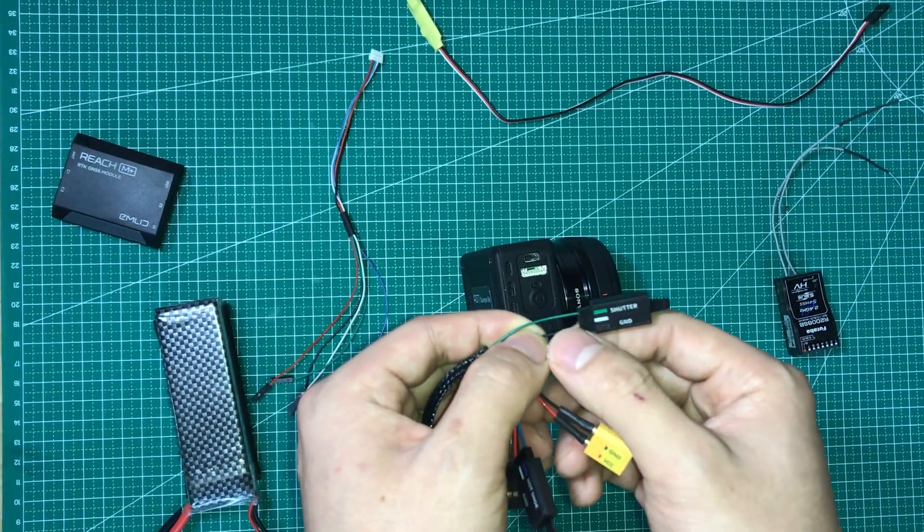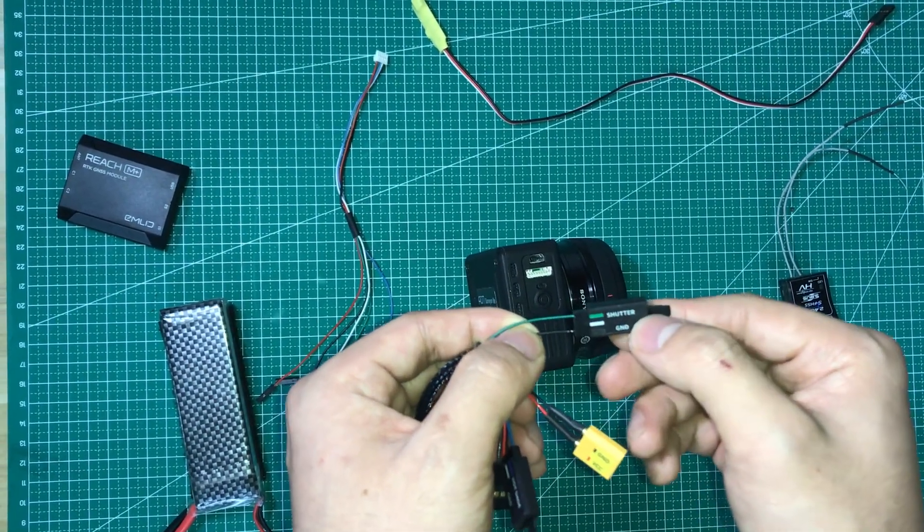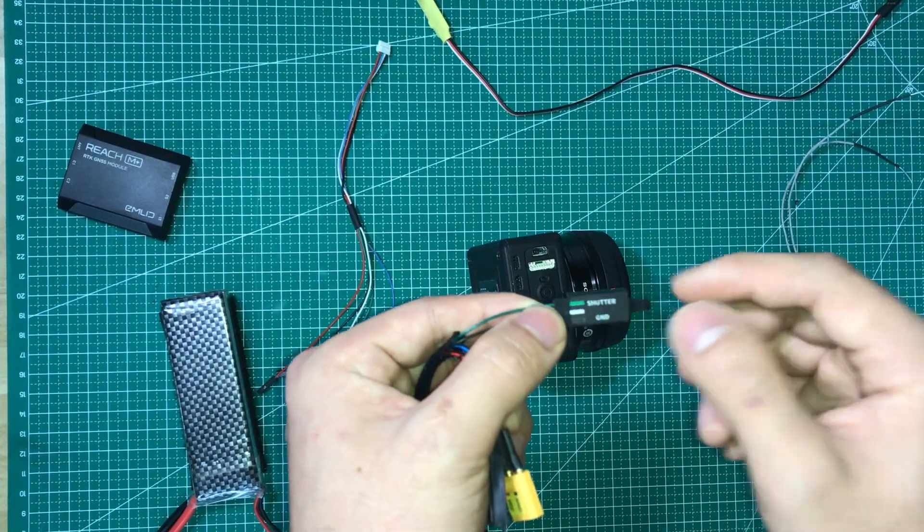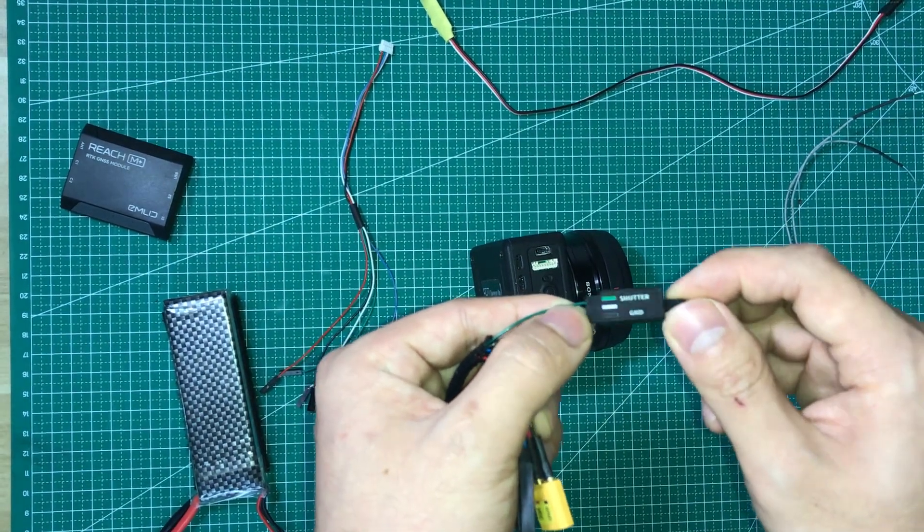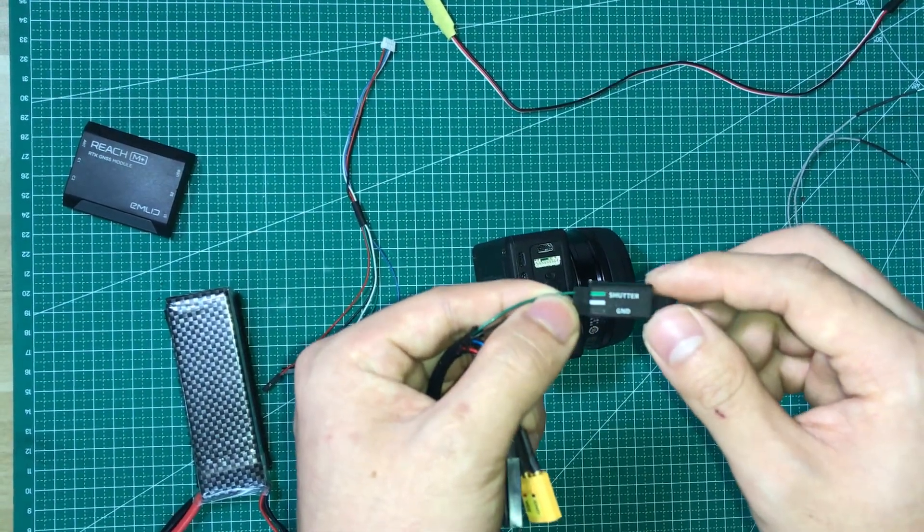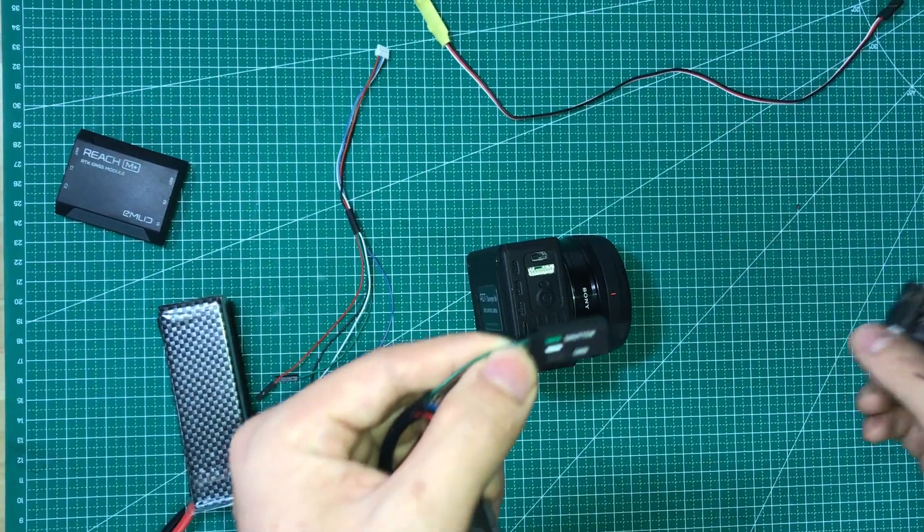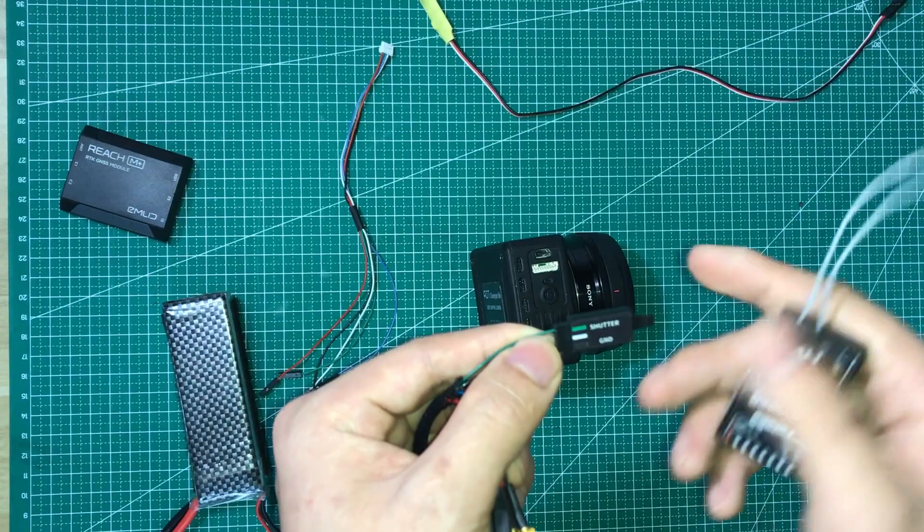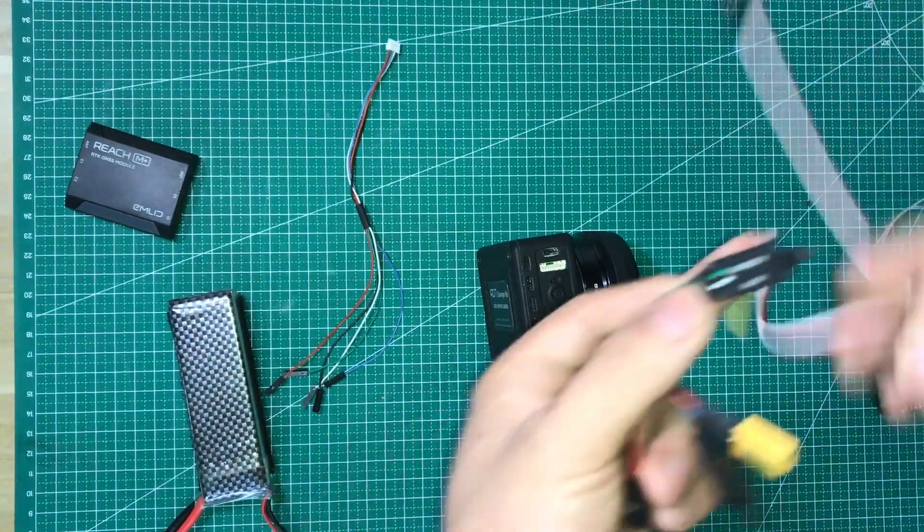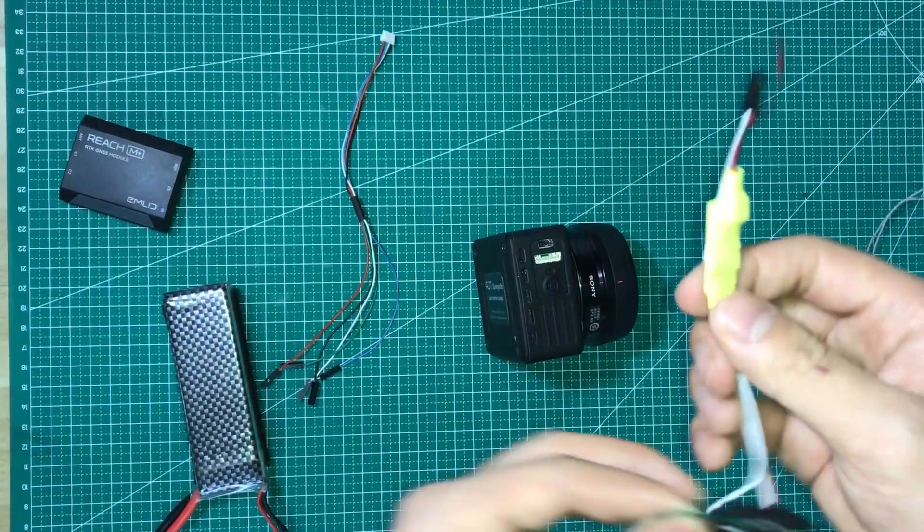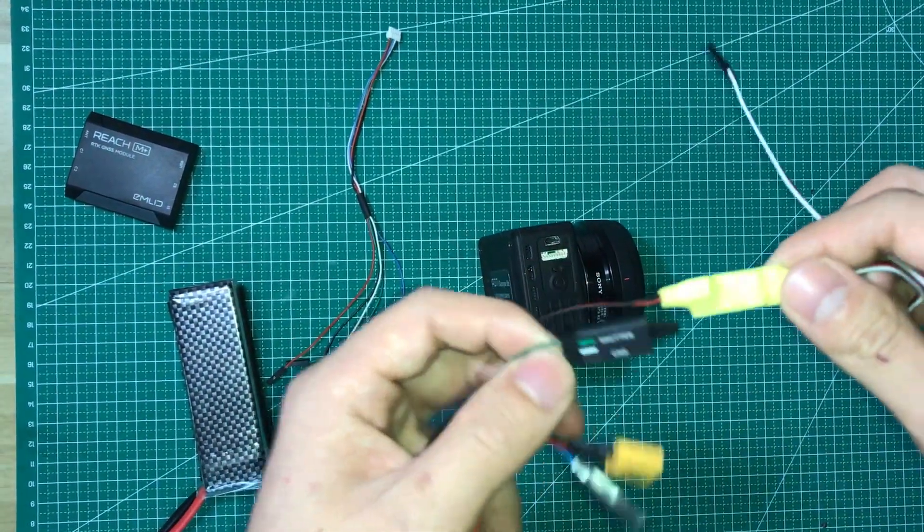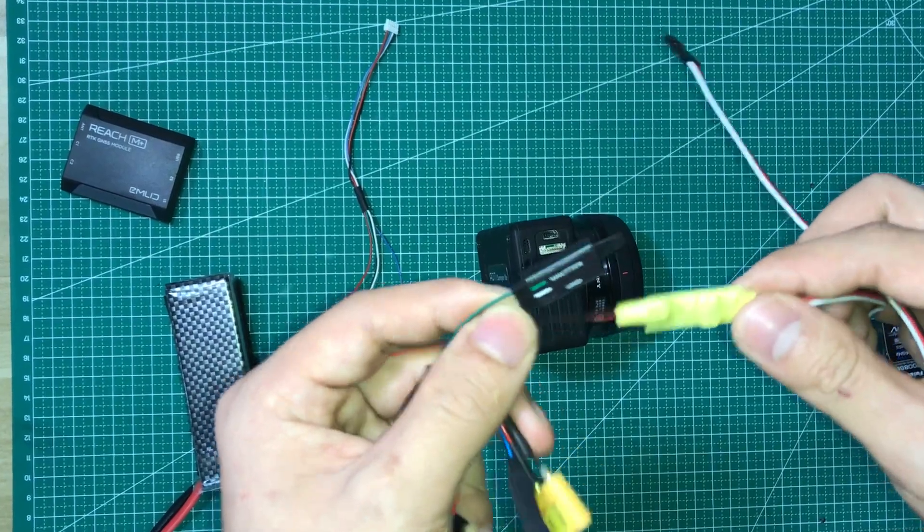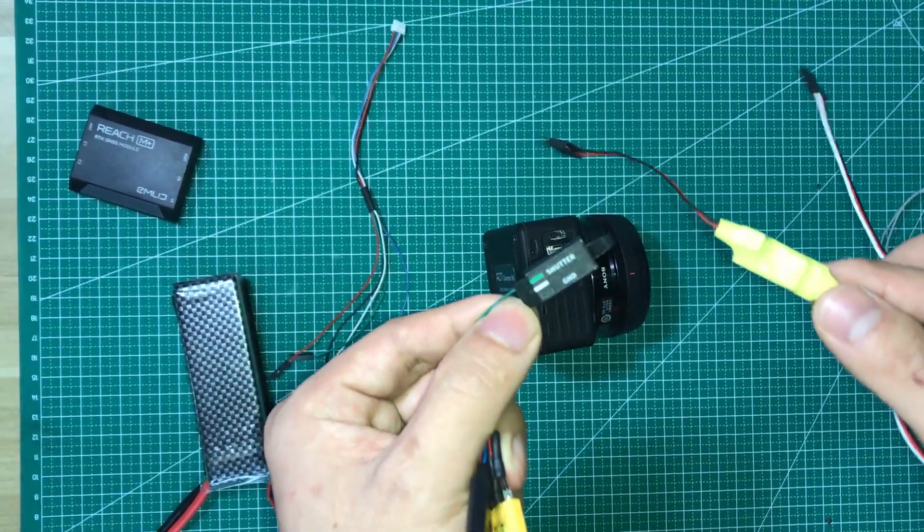For the shutter wires, this wire is a shorter cable. You can use this cable. You can use this connector to connect to your PWM conversion module to trigger the camera.